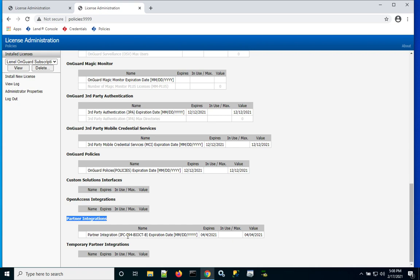In this case, I'm showing BioConnect, which happens to be SKU IPC 94. And as you can see, it is indeed licensed at least until April of 2021.